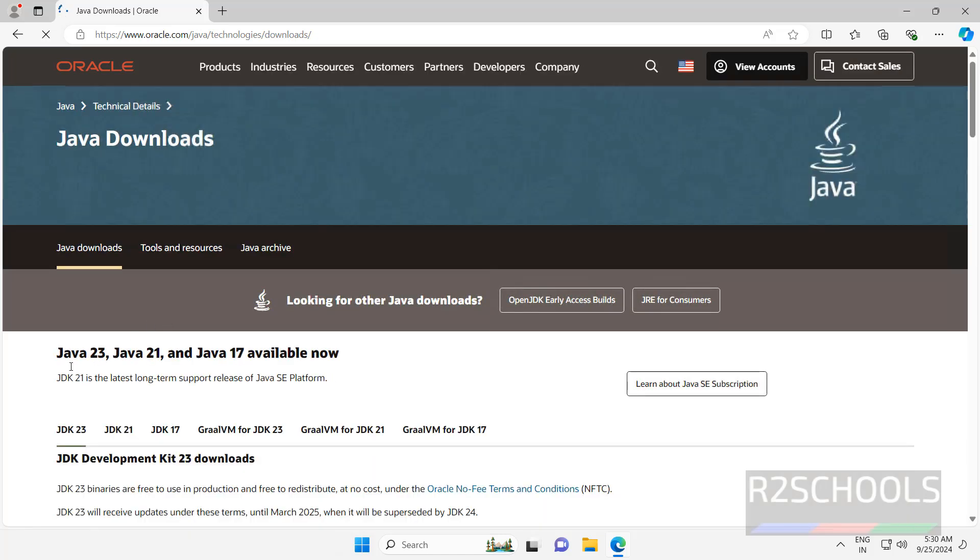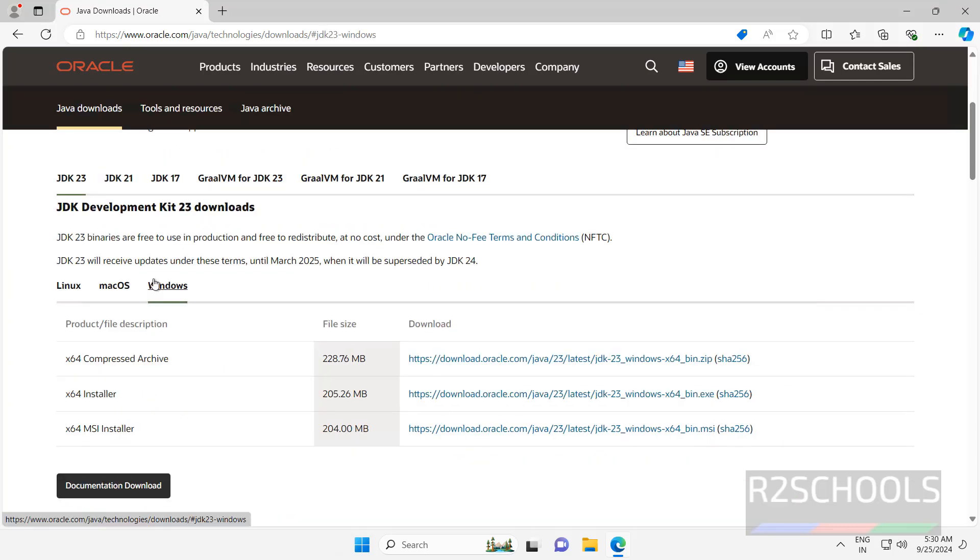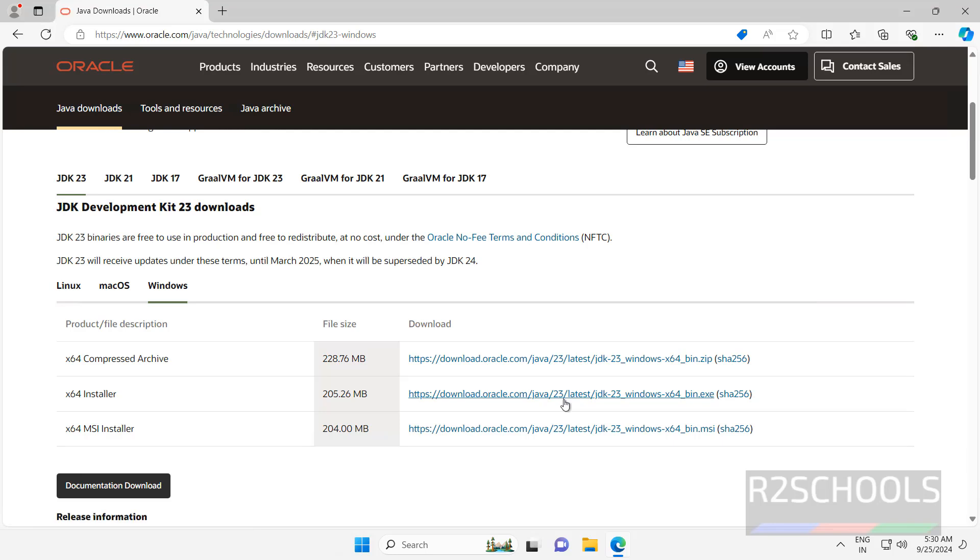See here, the available versions for download is 23, 21 and 17. Scroll down, then select Windows. Then we have to download exe file or MSI file, any one is fine, so I am going with exe file, click on it.